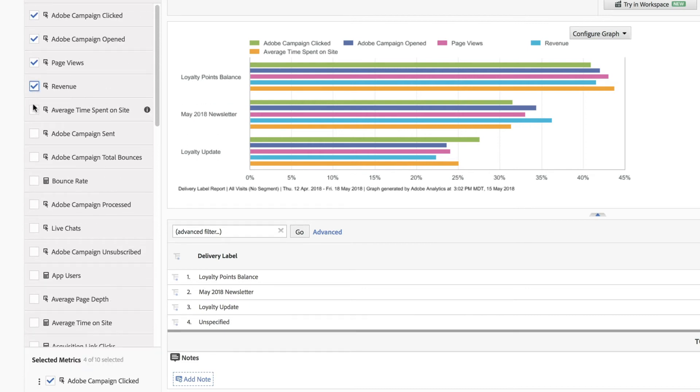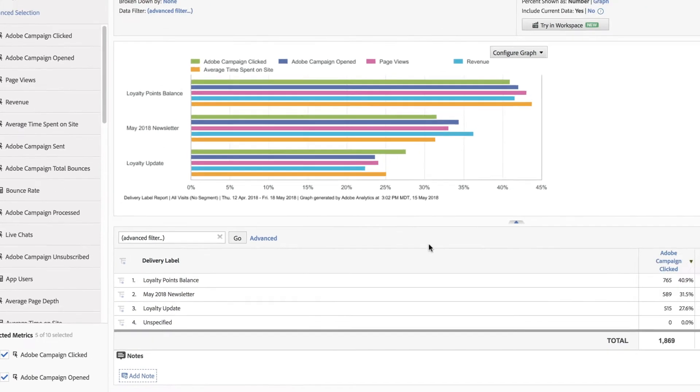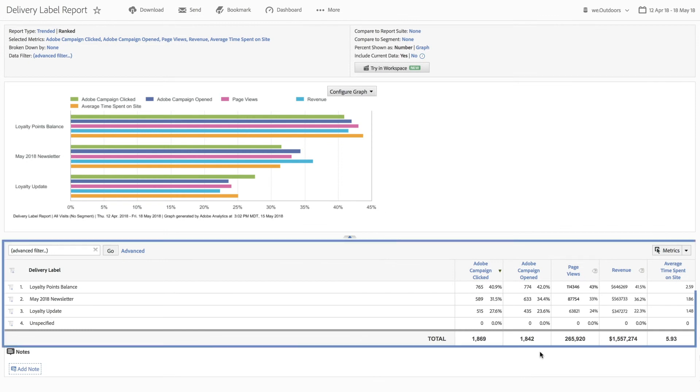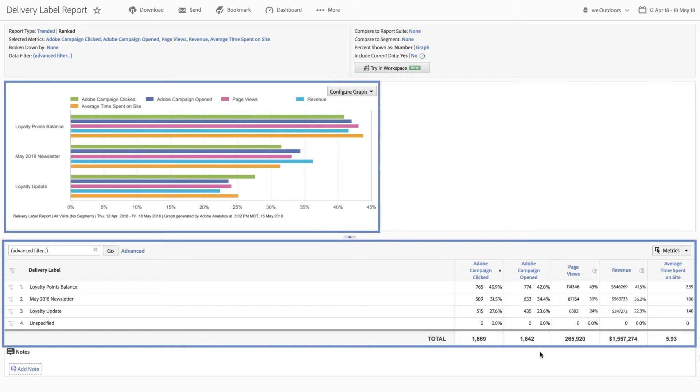You can then navigate to Adobe Analytics from Campaign and see the synced data. In Analytics, you will see a data table that powers a bar graph showing both campaign metrics as well as behavioral data points all associated with the same campaign program, with the same exact user experience across all Adobe products.